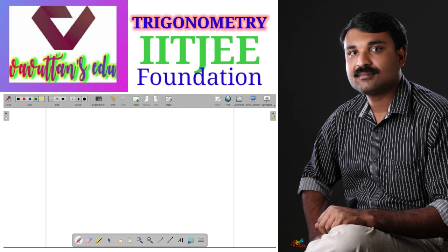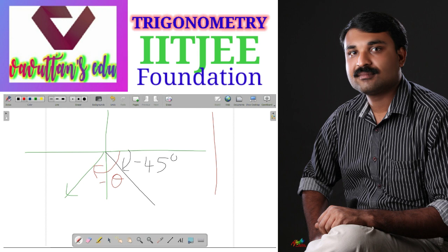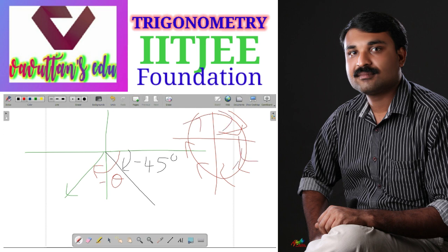Now let's understand positive and negative angles. Drawing x-axis and y-axis, if I draw a line and measure the angle in the clockwise direction — that is, the direction in which the hands of a clock move — the angle is treated as negative. For example, minus 45 degrees. The clockwise direction is the direction the second hand, minute hand, and hour hand of a clock move.